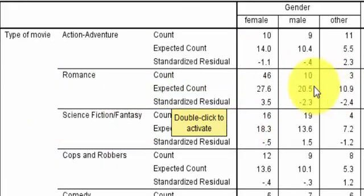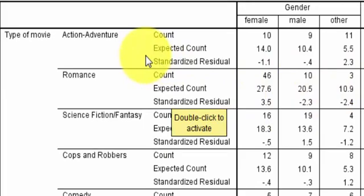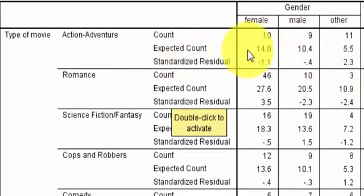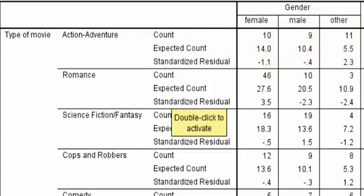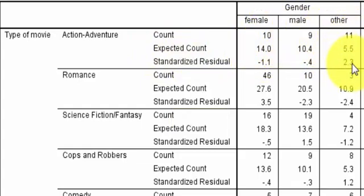And the expected count, if the null were true, this is what they would expect the numbers to be. So there are a bunch of differences. And I see a big one right here, right off the bat. 2.3, that's the number of standard residuals they are from each other.